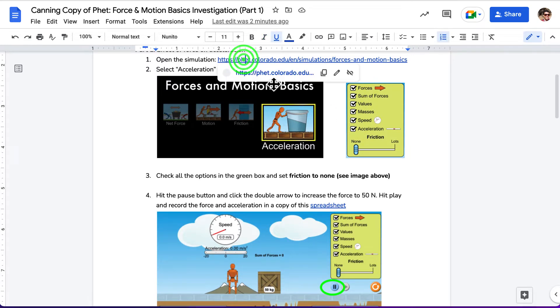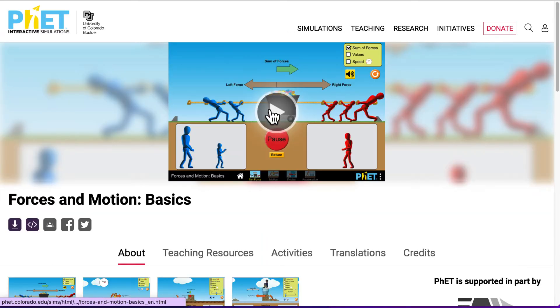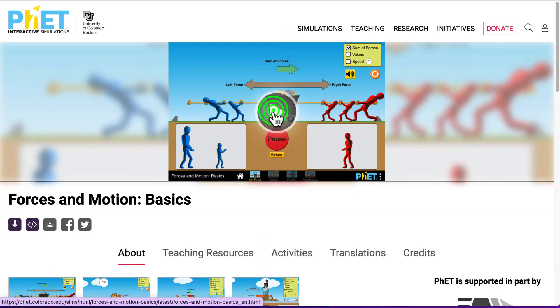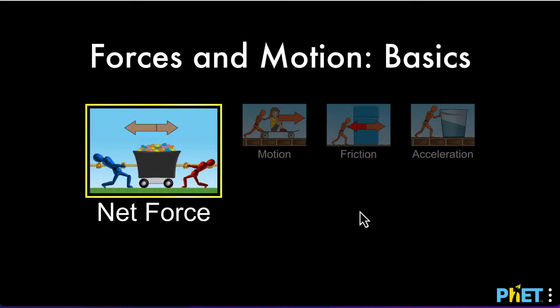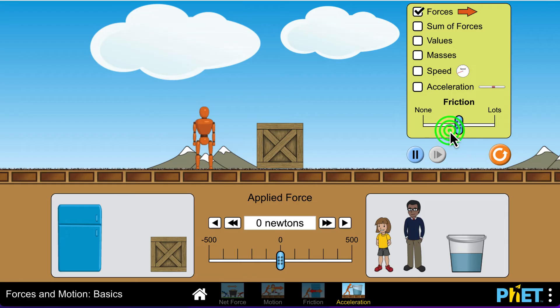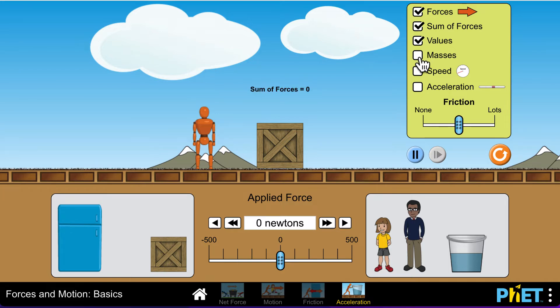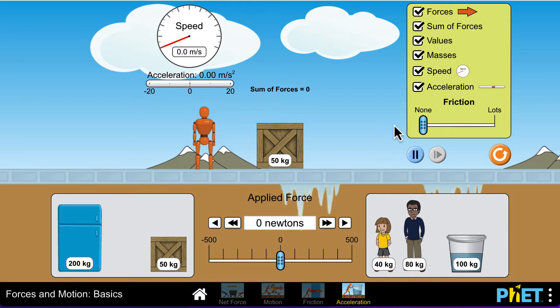So let's go ahead and open the simulation. We hit play, go over here to acceleration. We're going to check all the boxes and then put friction at none.